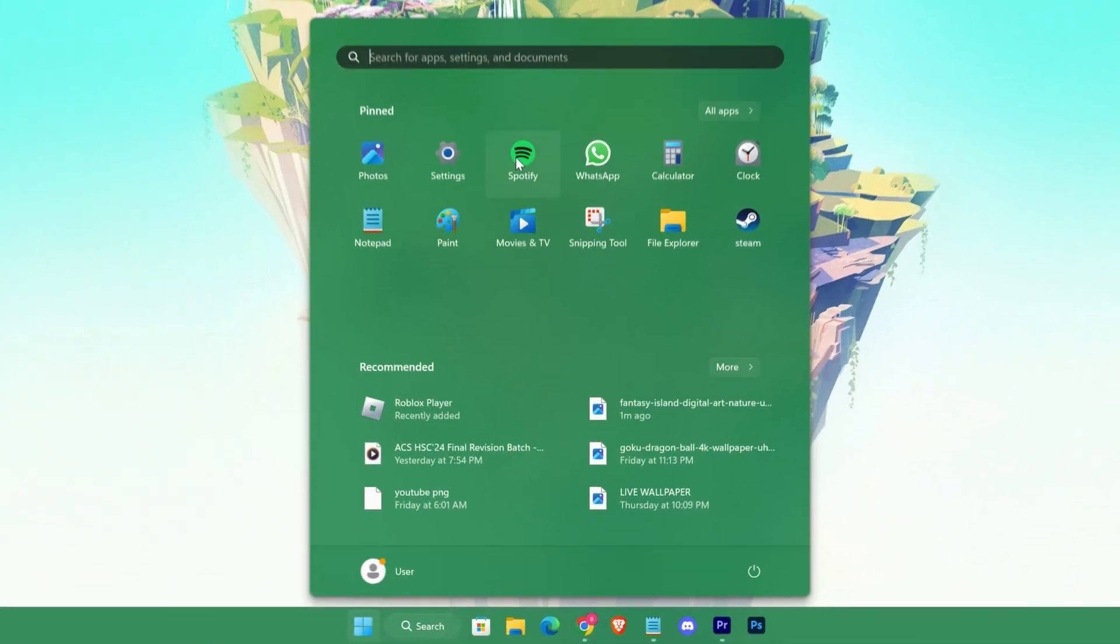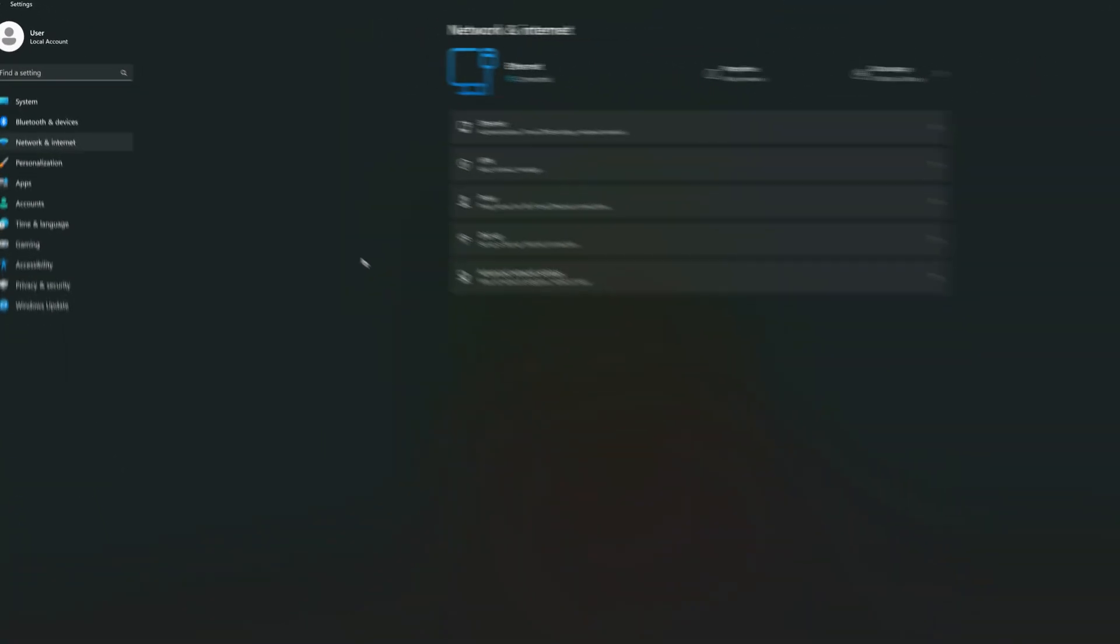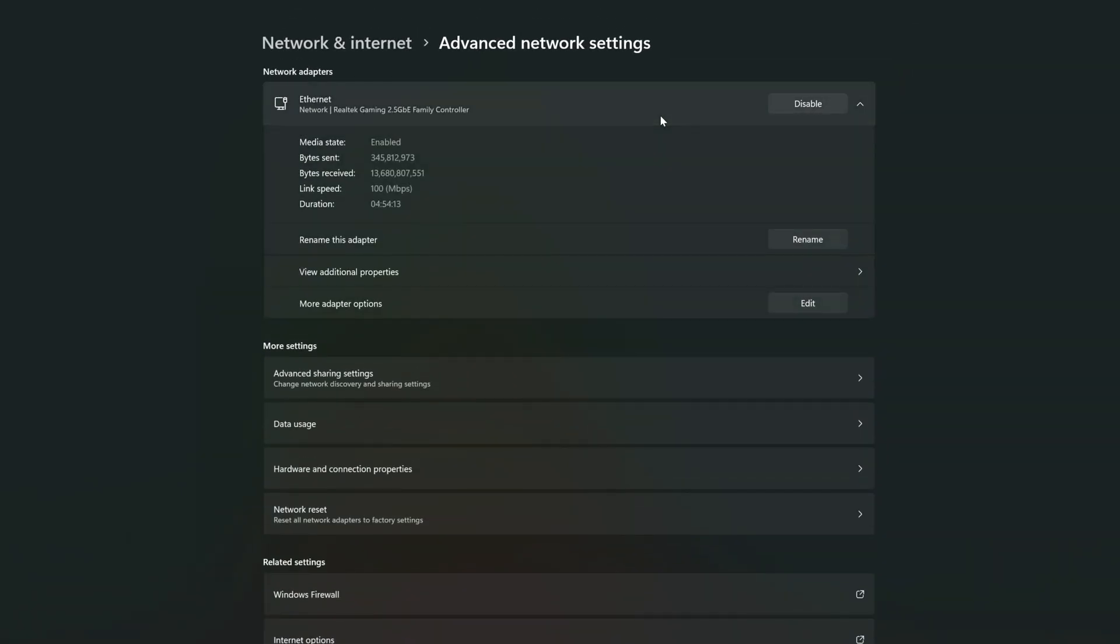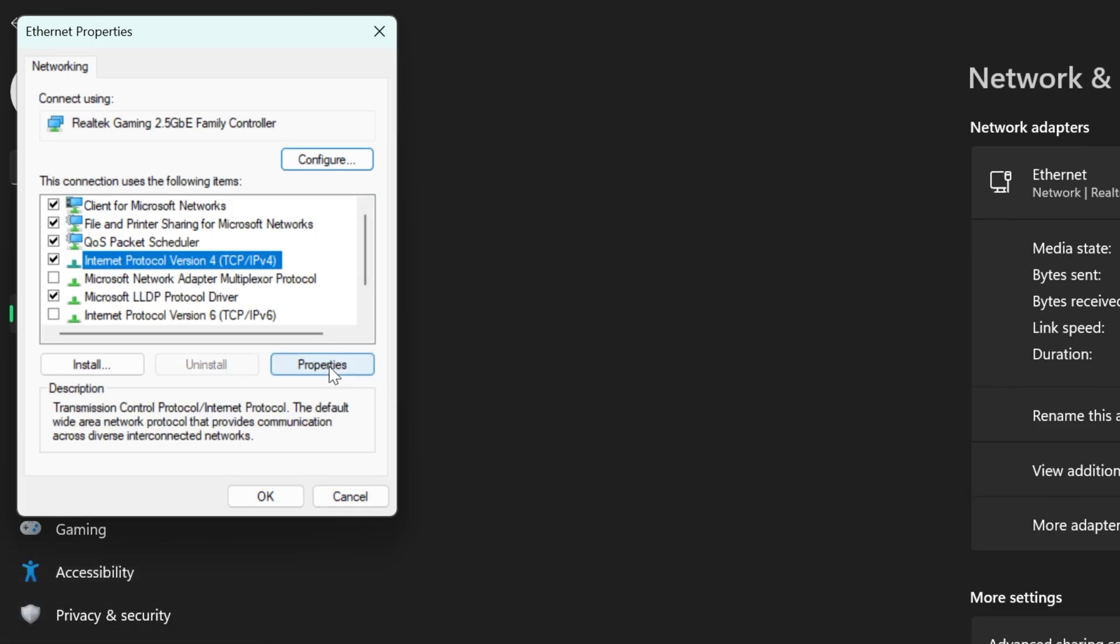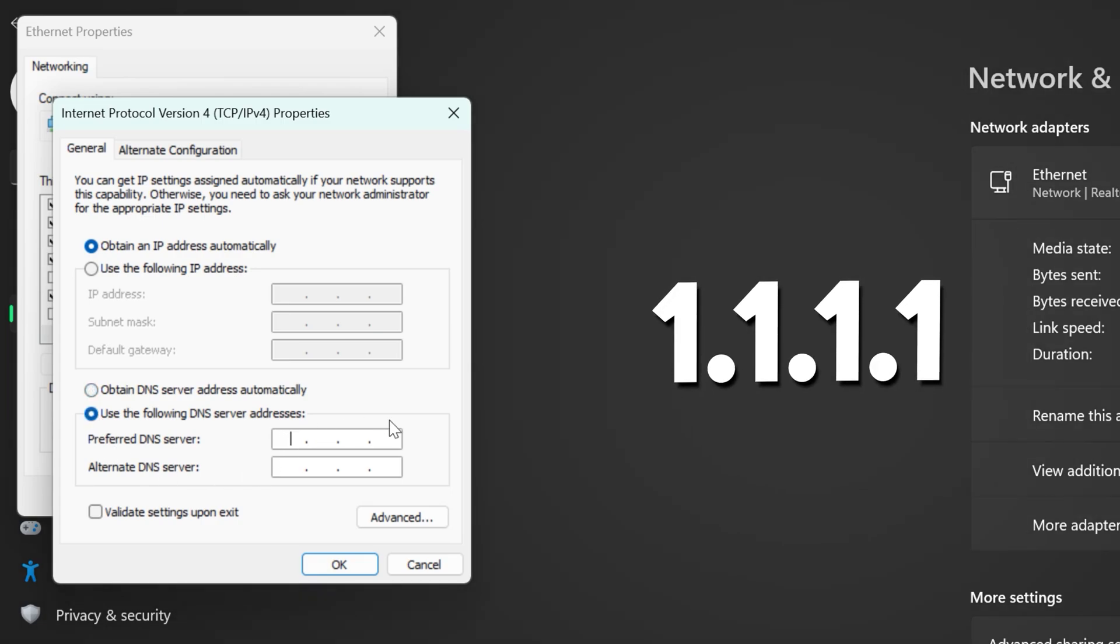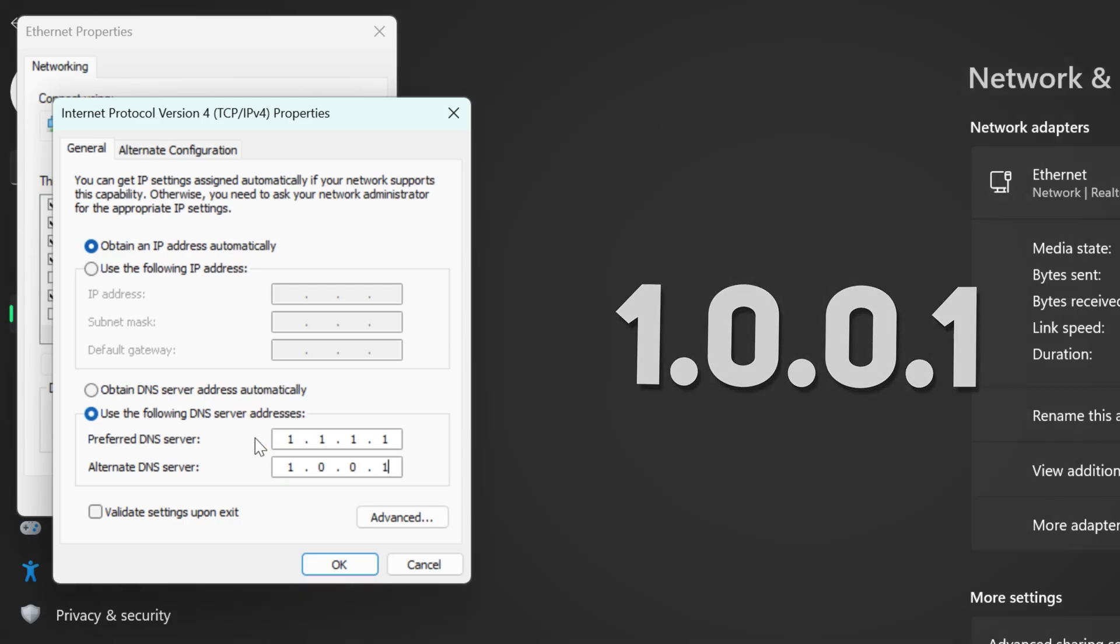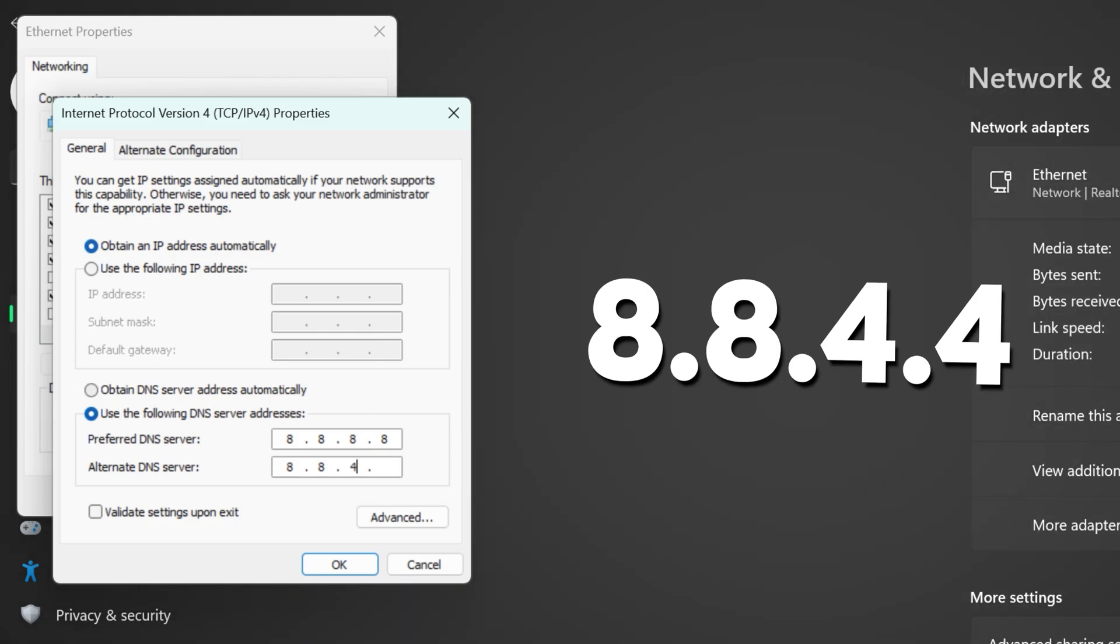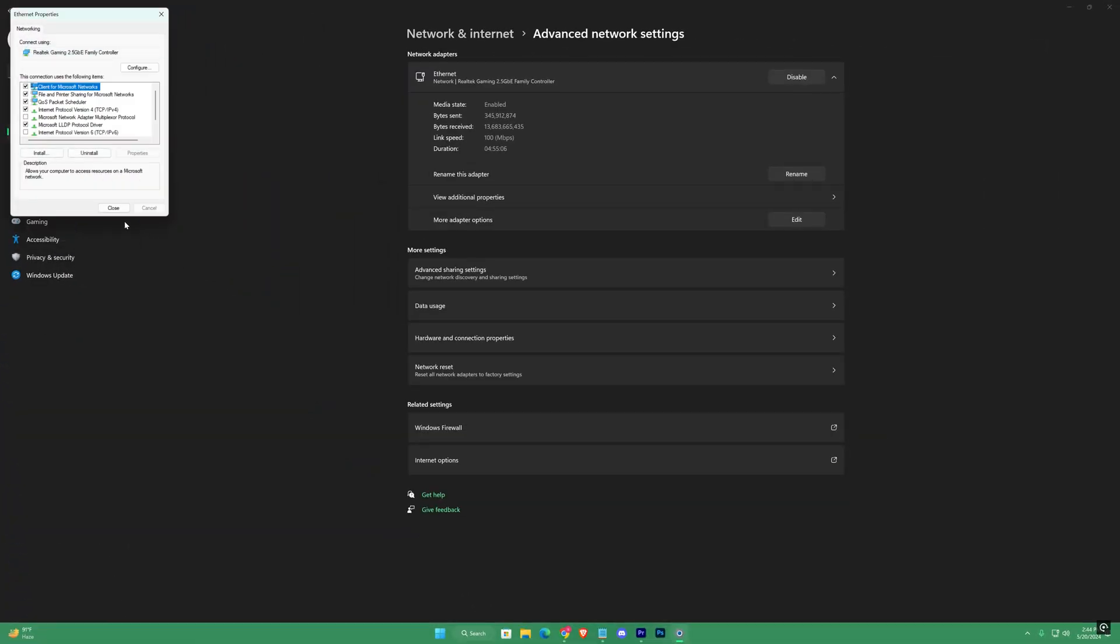For that, open up your settings. Network and internet, advanced network settings, Ethernet, edit. Select Internet Protocol Version 4. Check use the following DNS server. Now for the 1.1.1.1 server, use this as preferred DNS, and for the alternate use 1.0.0.1. And if you get low ping with 8.8.8.8, just use that for the preferred DNS and for alternate use 8.8.4.4. Hit OK and exit it.